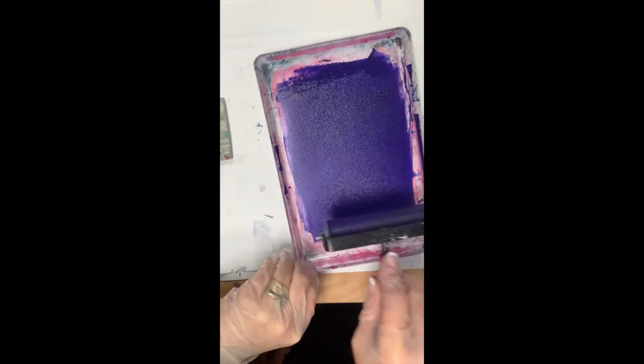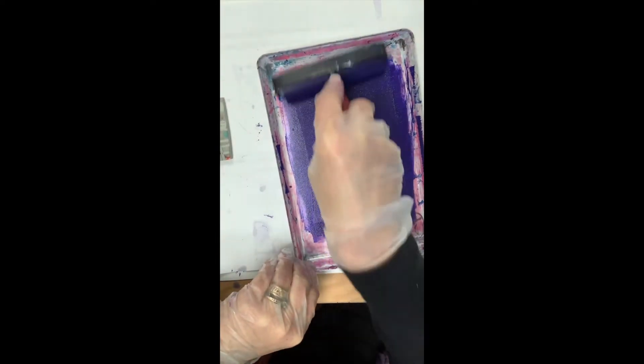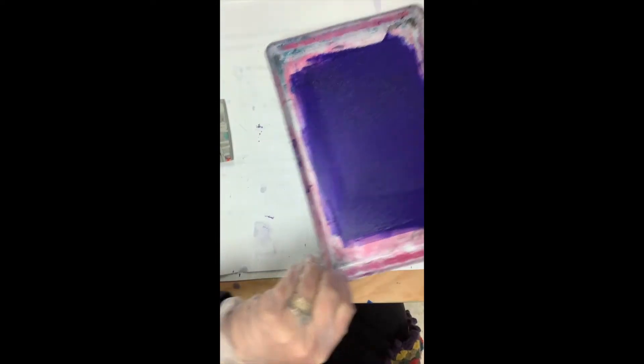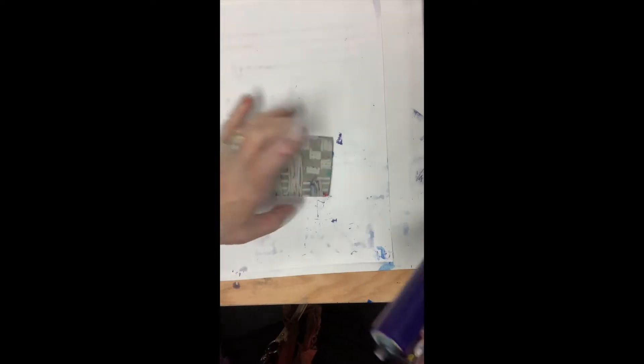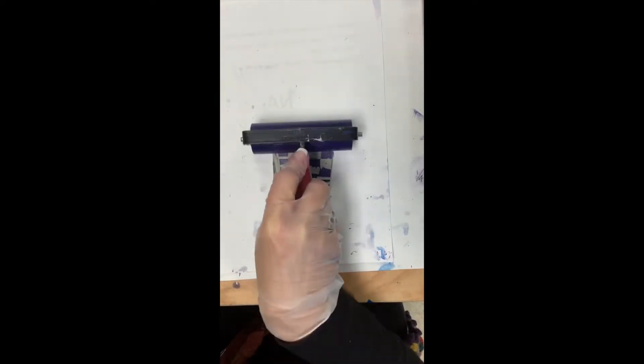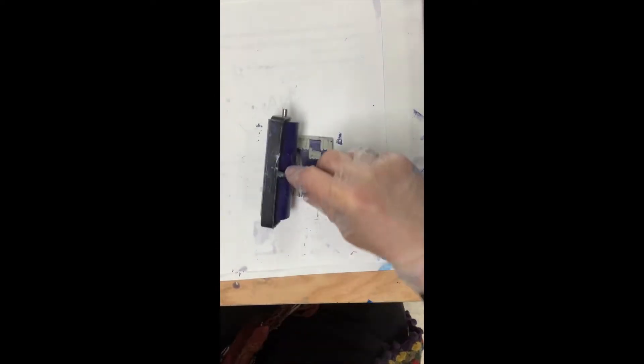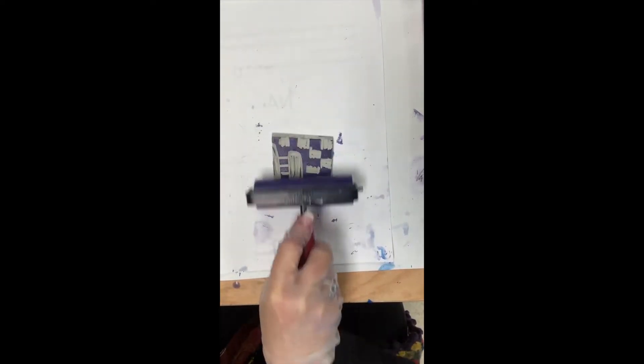This is called charging the brayer. Now I am going to put the ink on the plate. Take your brayer, put it down so that the bar is down, away from where you're printing.